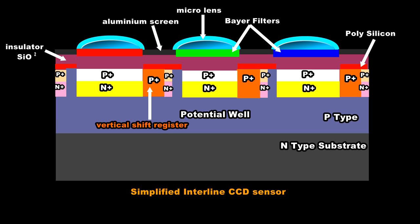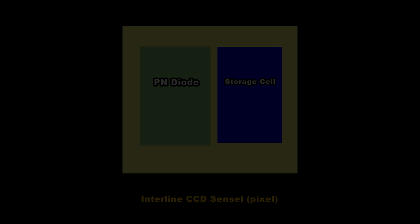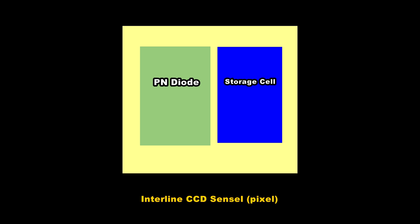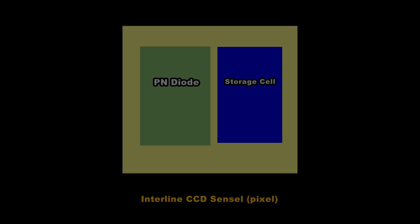I begin by showing you a cross section of a typical interline CCD device. Interline CCD was the second generation of these devices as it was designed to speed up the relatively slow process of getting the data out of the sensor. Every sensor on the array consists of a PN reverse bias photodiode plus an additional storage element used to hold the electrons released by the photons as the exposure takes place.